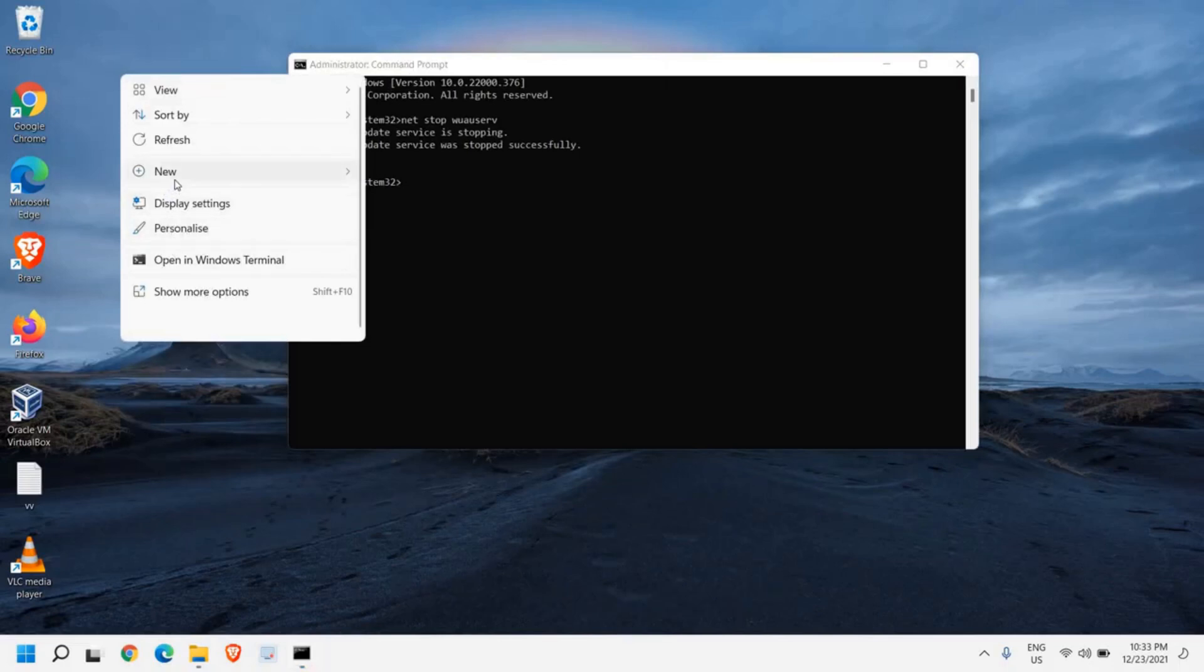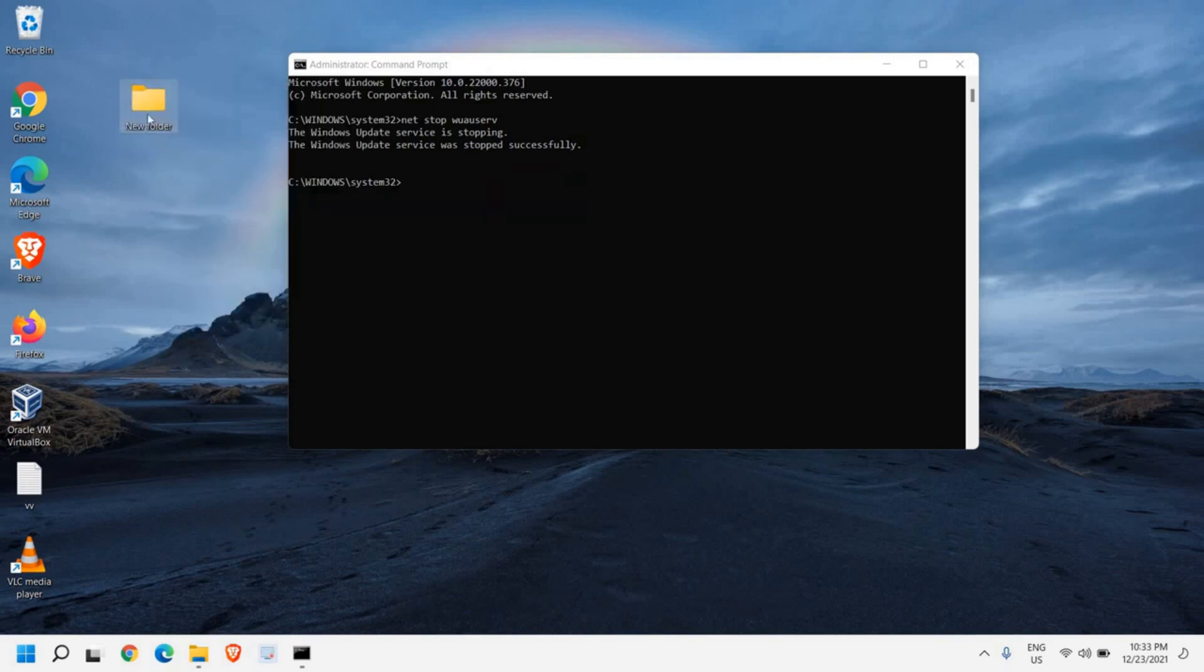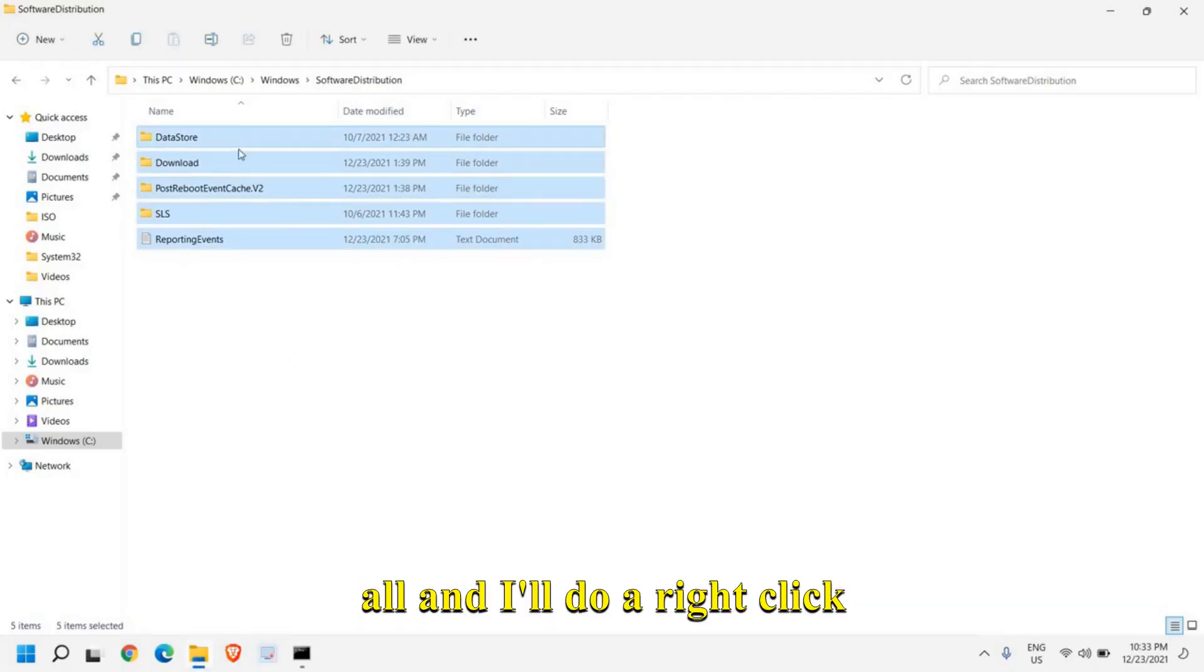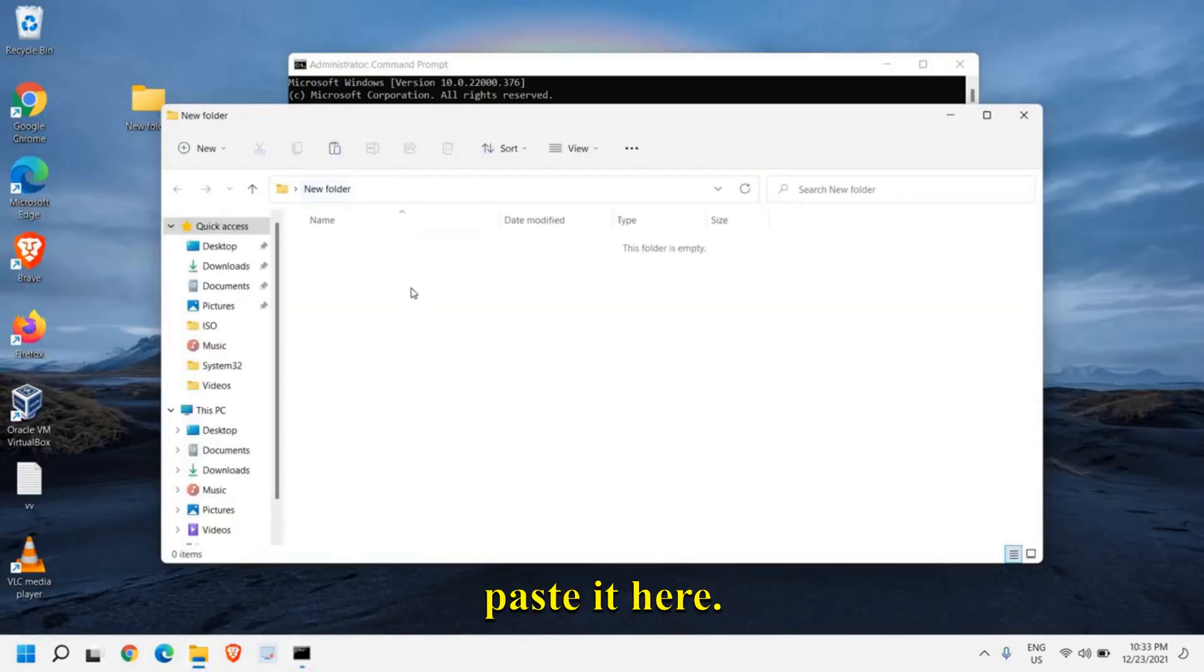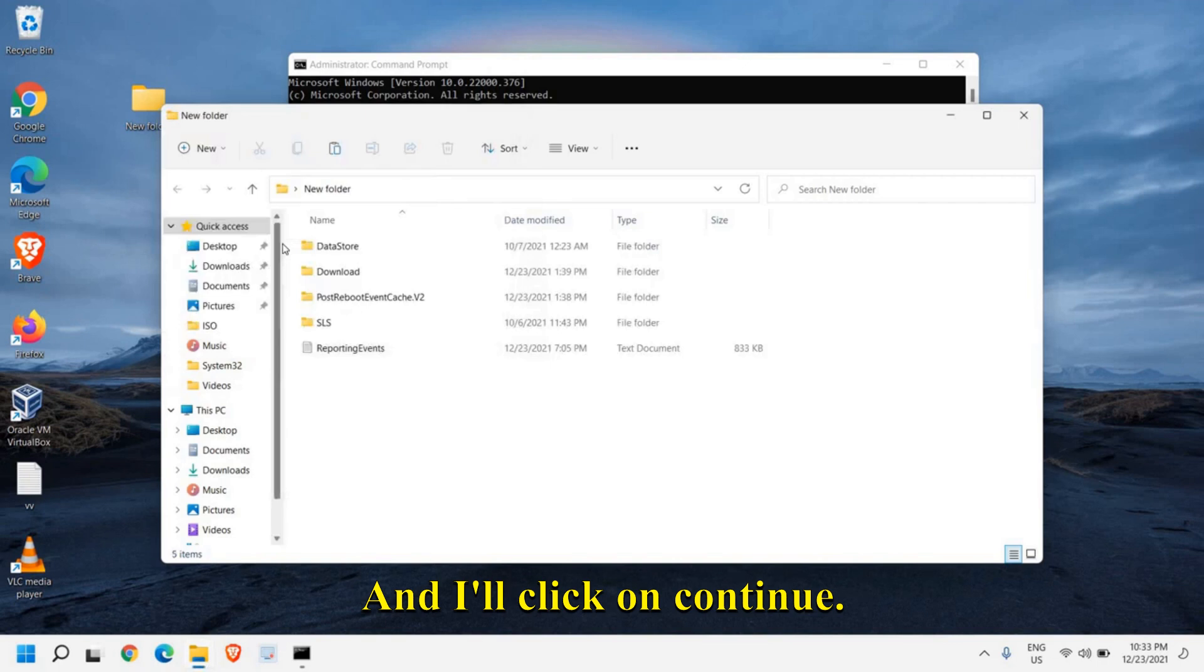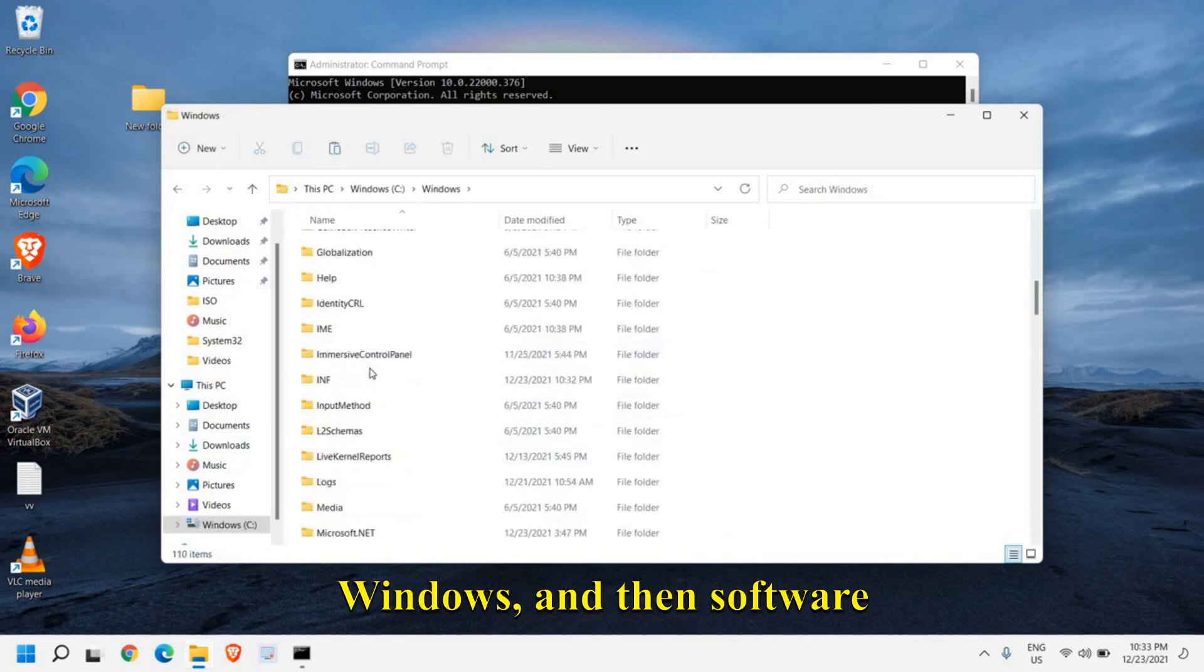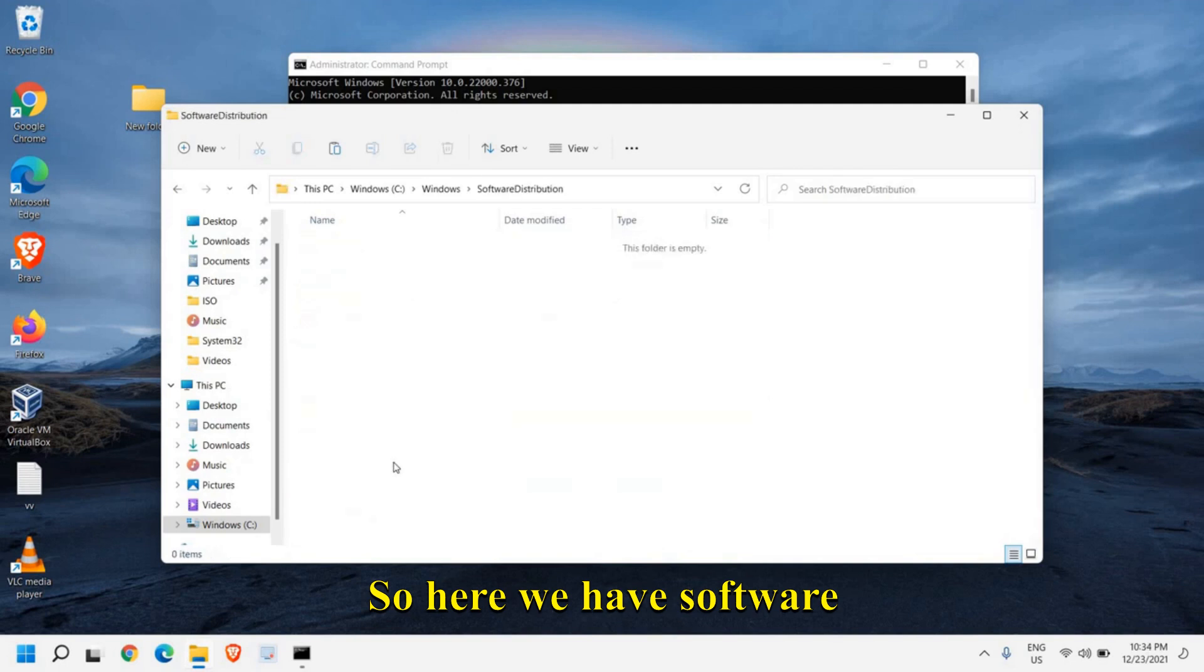I just have made the folder. I'll go back here, press Ctrl A to select all, do a right click and click on cut, and then I'll close and paste it here. I'll just select do this for all current items and click on continue. I have successfully placed everything here. If I go back to the same Windows and then software distribution, I do not have anything here.